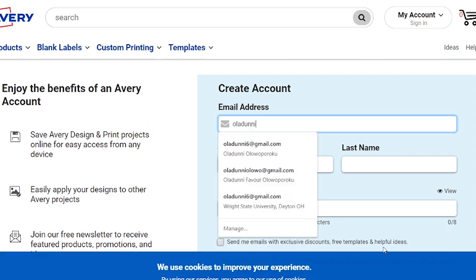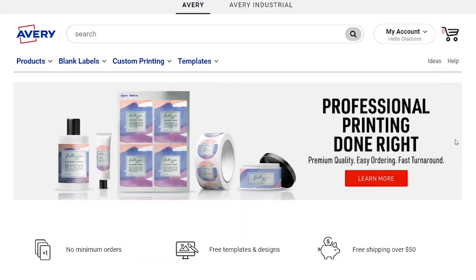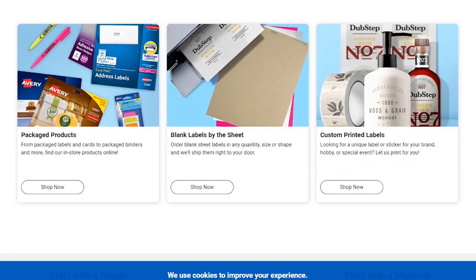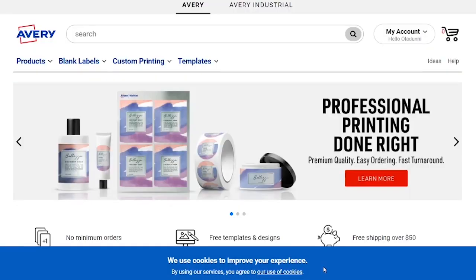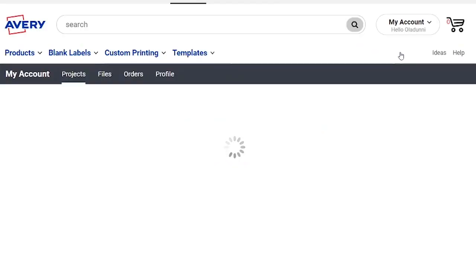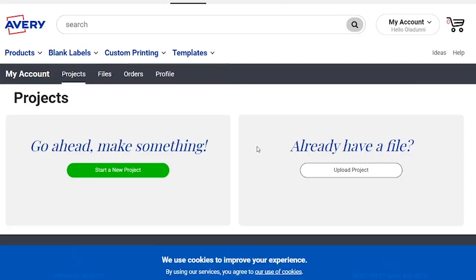You're going to put your email address, your name, and all that jazz, and create your account. That's going to be the first step. After creating your account, you want to go to your projects. Since this is just a new account you do not have any projects, so you're going to start a new project.